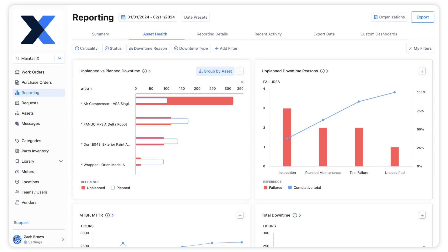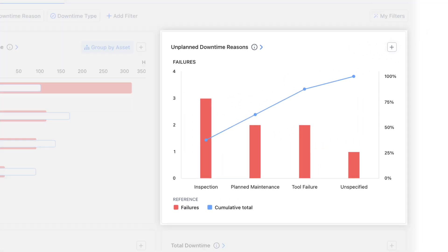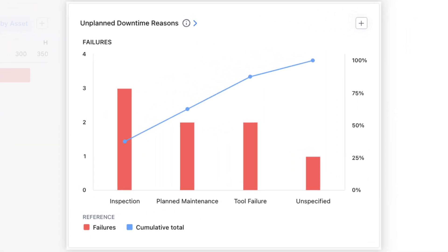To see the number of times a custom unplanned downtime status has been used, we can look at the unplanned downtime reason chart. In this example, inspection is the most common reason for unplanned downtime.